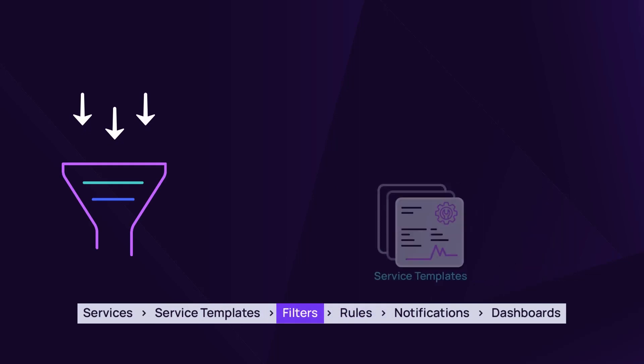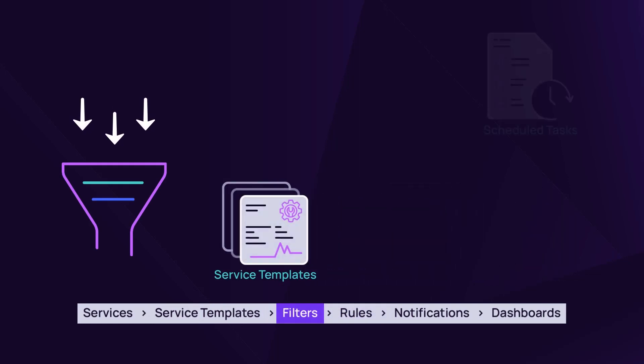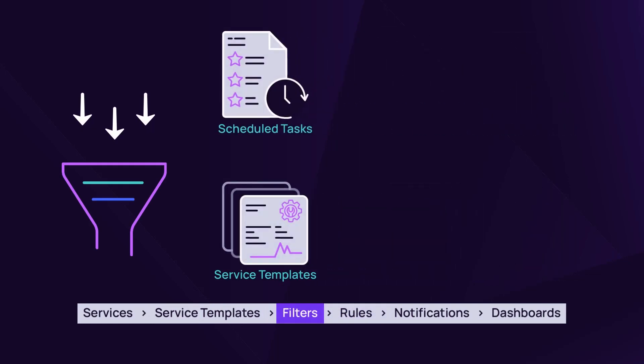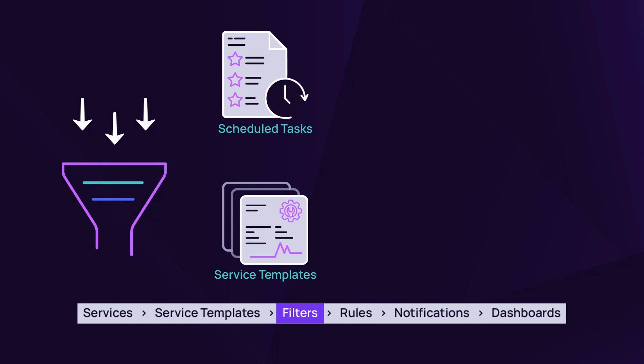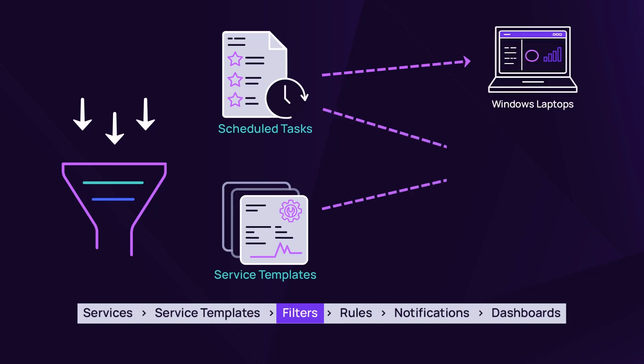Filters enable you to apply service templates and scheduled tasks to devices based on specific criteria. N-Central includes many filters for the most common selection of devices, such as Windows laptops, workstations, and servers.